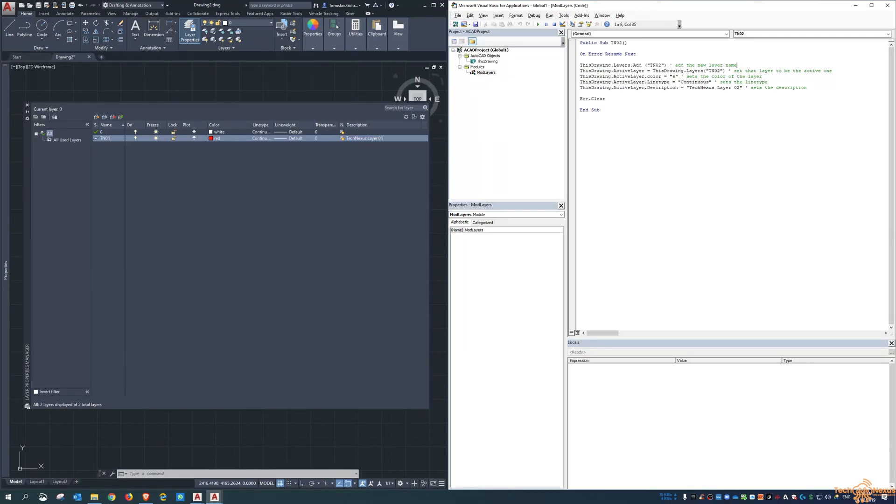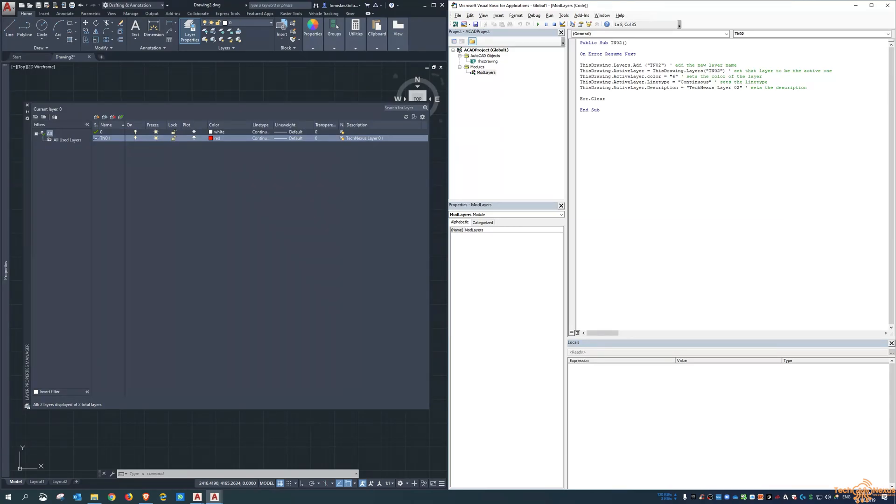Okay, so from the beginning, setting up a public routine so it can be called up from other modules, error handler, adding the new layer name, making it active. The next line is making the active layer's color, the line type is next, and then the description is next. And then we clear any errors that were in there. So with one, two, three, four, five lines of code we can just set up the layer and recall that every time through a command.